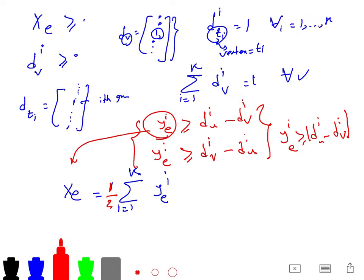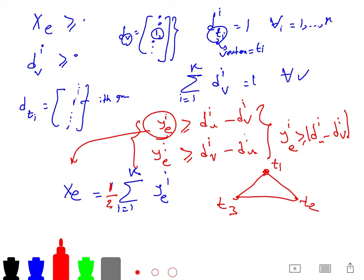X_iE becomes the sum over all extents, i from 1 to K. Because for each edge there are two coordinates, the maximum difference is 1, so we compensate by one half. It's like the L1 norm of the difference between two points in the simplex. This is the LP formulation, and you want to minimize C(E)·X(E) over all edges.